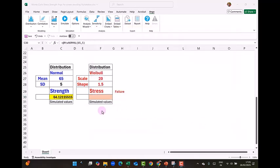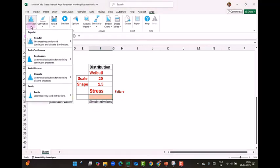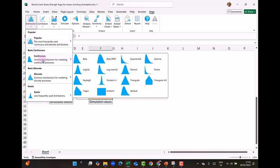So you see one simulated value. But it is not one single simulated value. It actually creates a distribution. The second value is of stress which follows Weibull distribution. So again I click on the distribution and I go to continuous. And here the last one is Weibull.